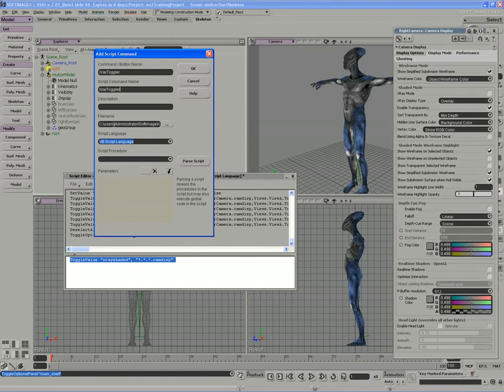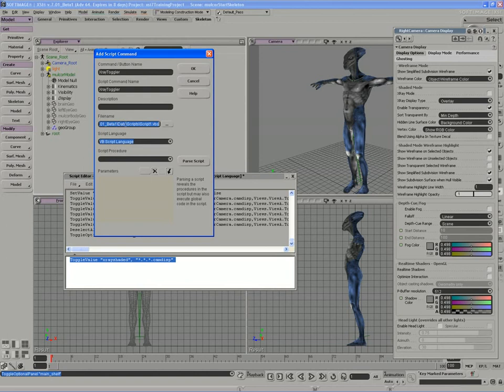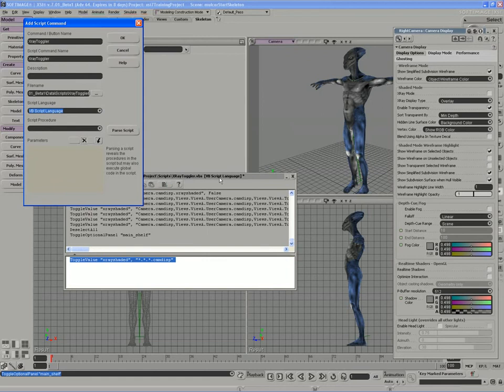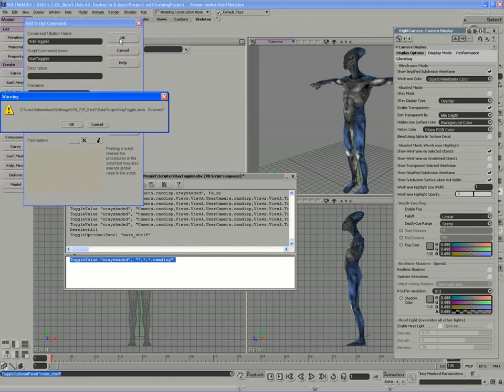I also want to keep things consistent. So the file name that I'm going to be referring to is going to be stored in my C users, Administrator, Softimage, XSI, Beta 1, Data, Scripts folder. And the script I'm going to refer to is also going to be called X-Ray Toggler. And of course, it's written in VB language because that's the language that our script editor is currently set to. So if I hit OK, it looks like I already had one there. That's fine. I'll overwrite it.